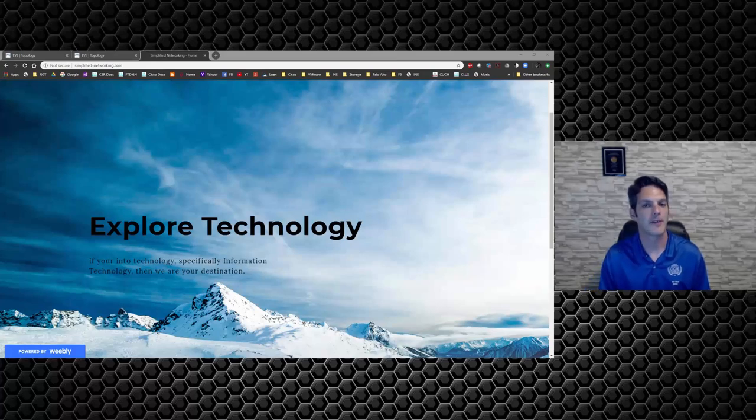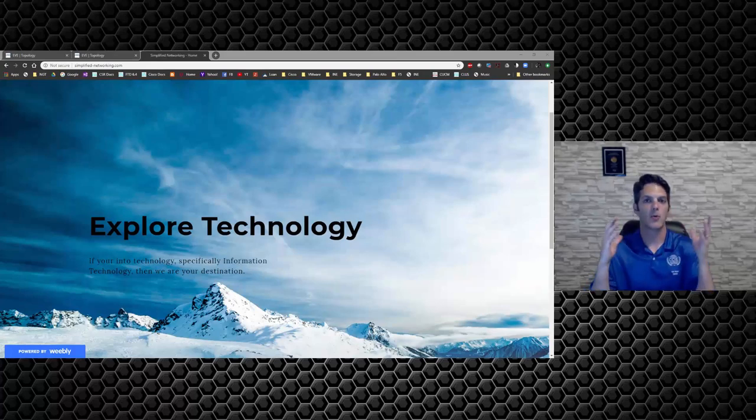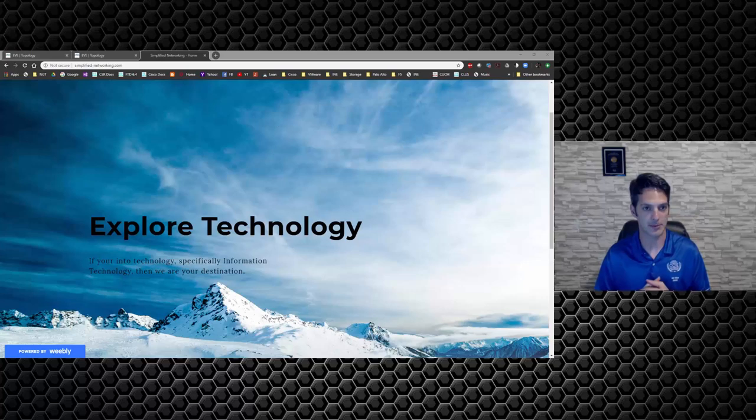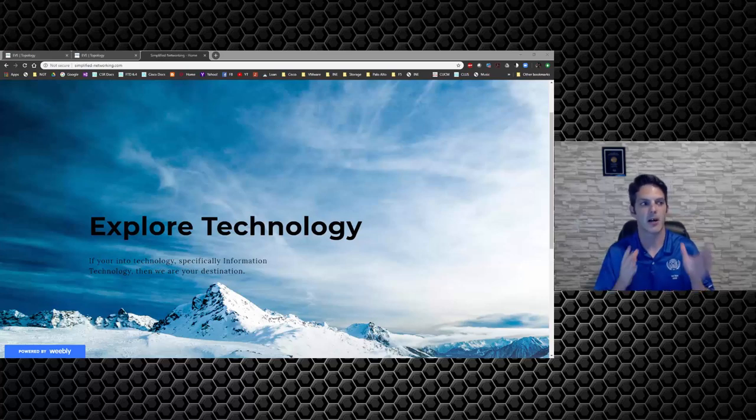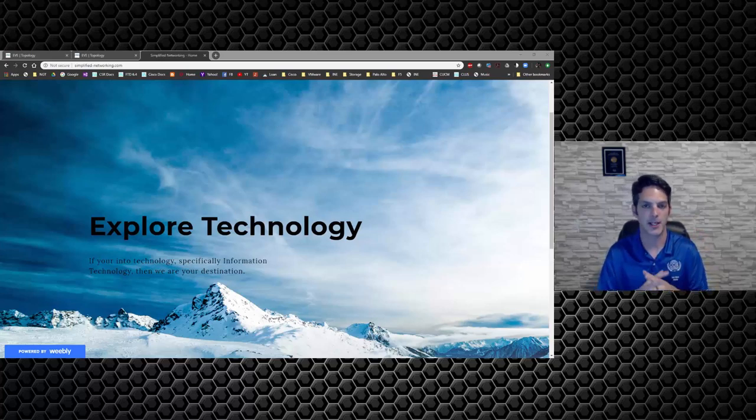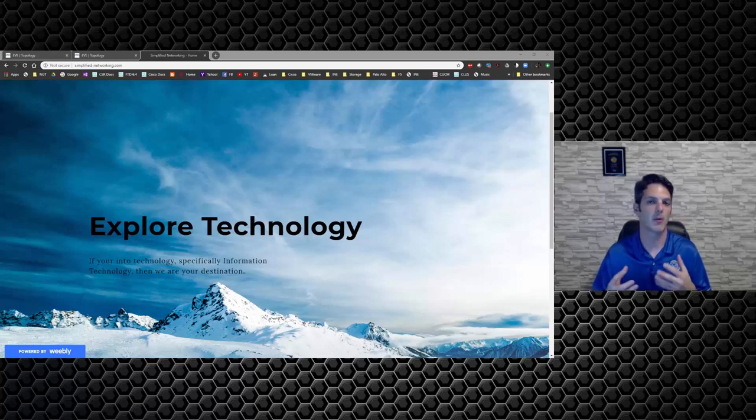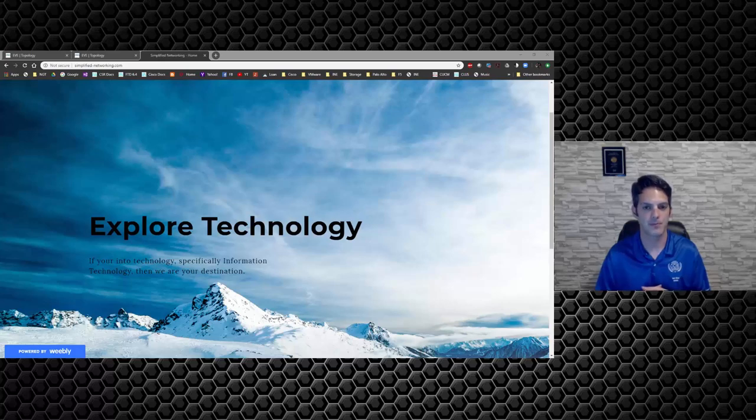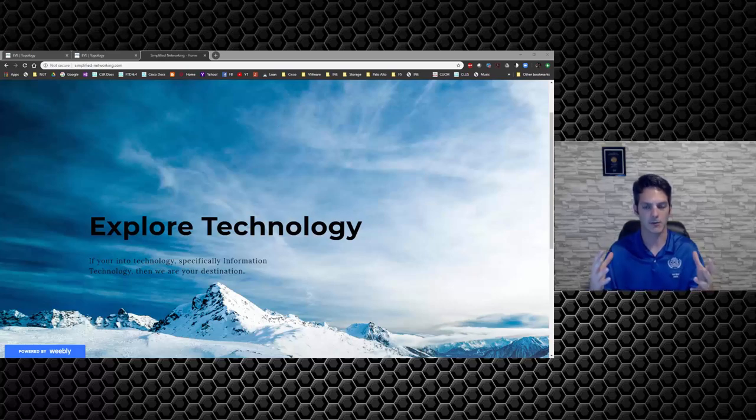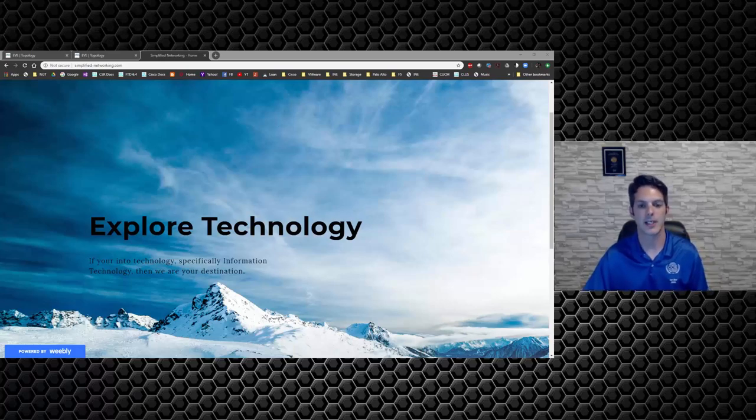How's it going everybody, and thank you for stopping by. We have a website, it's called simplified networking.com. It will be embedded in the description of every one of the videos that I put out. What I wanted to do in this video is take a high-level overview of what's going on.